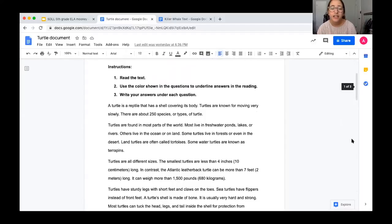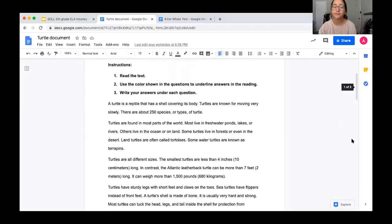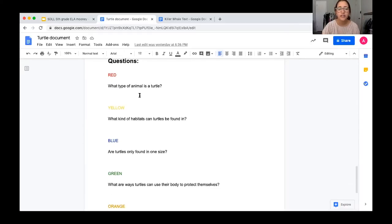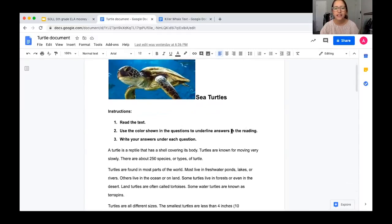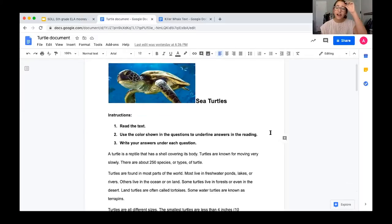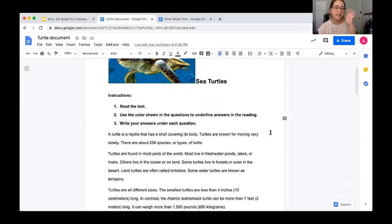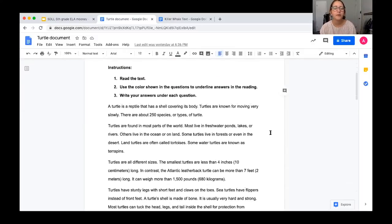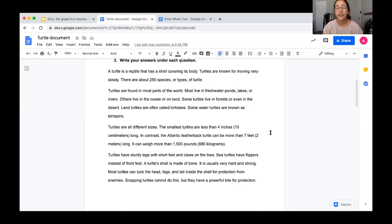Number two, use the color shown in the questions to underline answers in the reading. So down at the questions I wrote that question number one is red, question number two is yellow, question number three is blue — I really like to underline each answer in the same color as its question, just so I can quickly see which question goes with which answer. That's just a strategy I like. And number three, we are going to write our answer under each question.